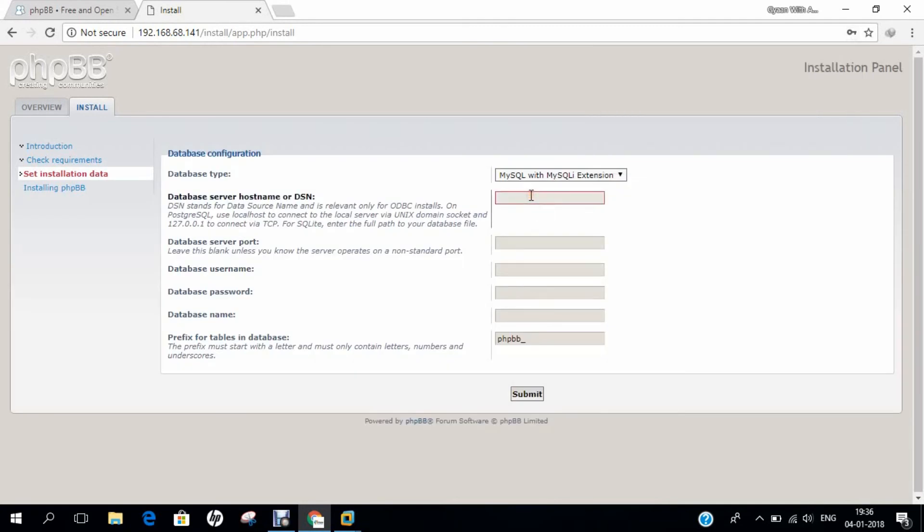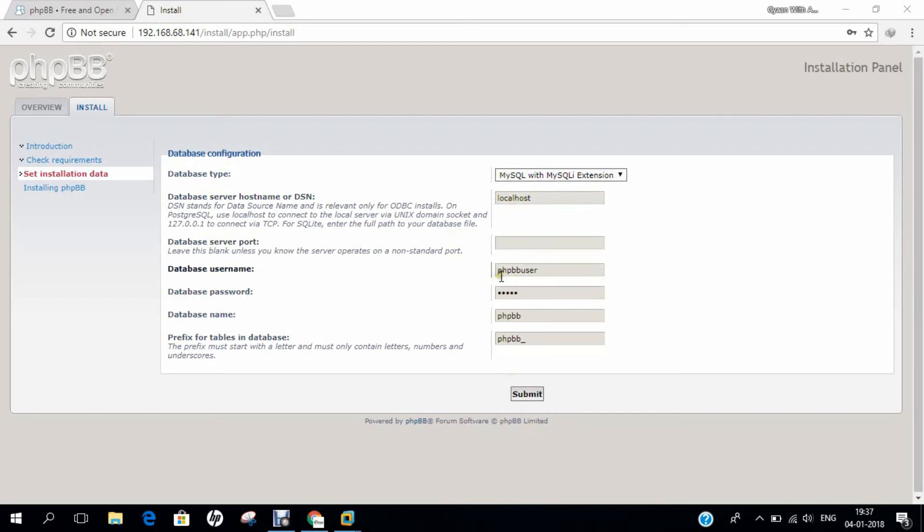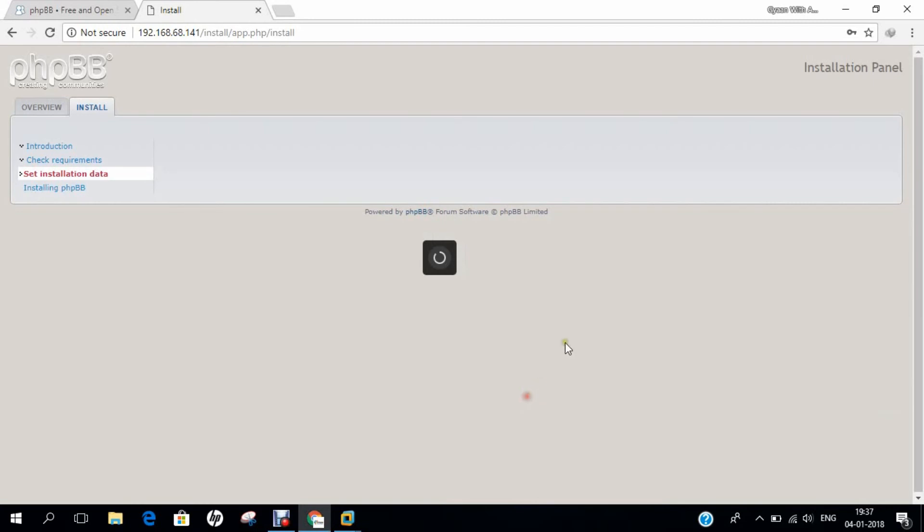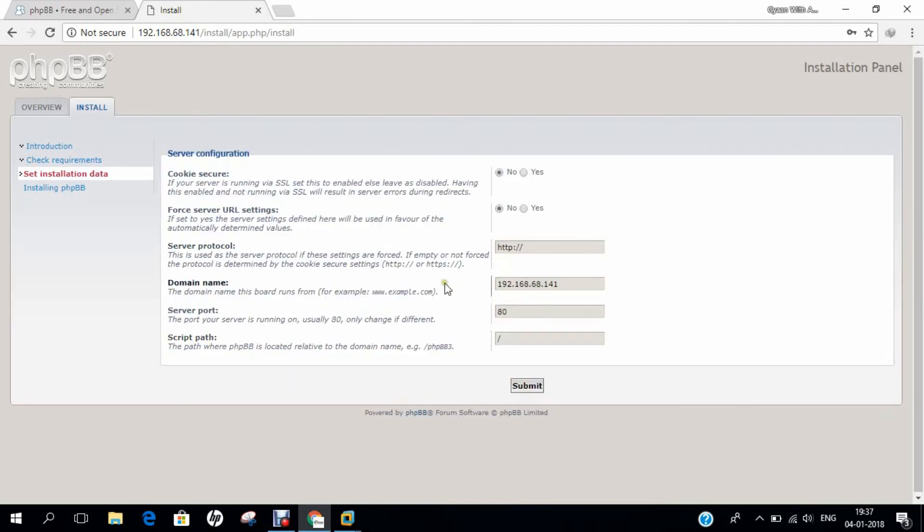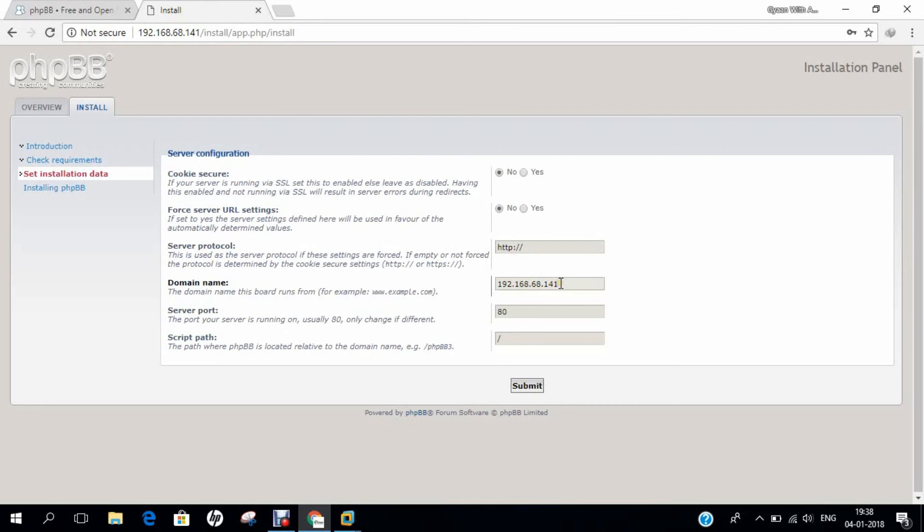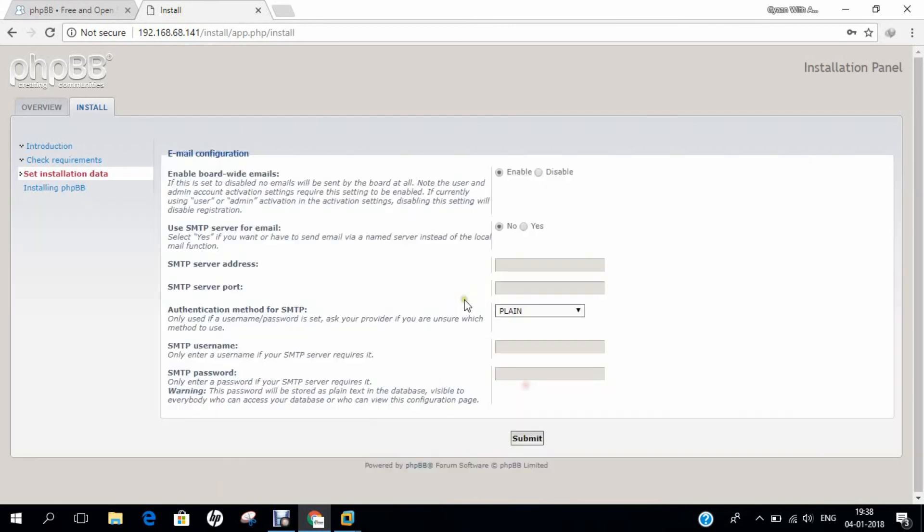Now we configure the database settings. Fully qualified server domain name or hostname is localhost. Database username is phpbbuser as we defined. Password is anand, which I used in the query. Database name is phpbb. Let's click on submit. We have other options you can see. Let's review all the settings. Cookie secure is no. For server URL settings, server protocol and IP address - if you have a public IP, you can give this address. Click submit.